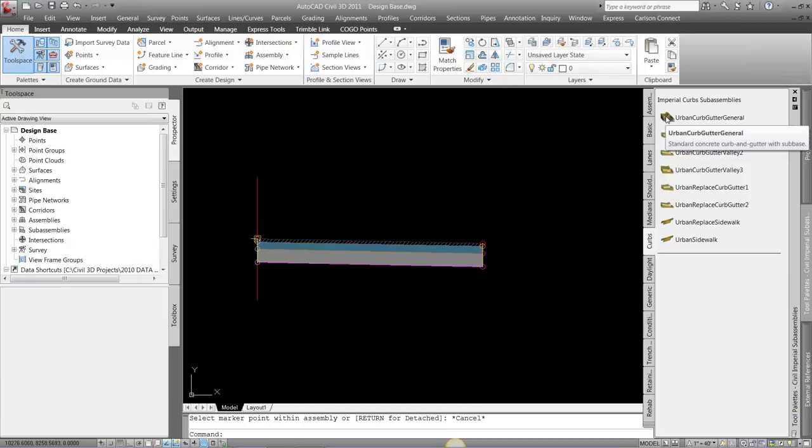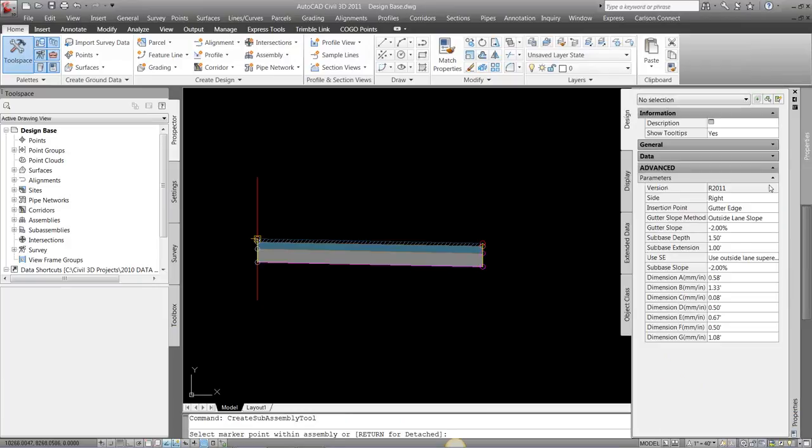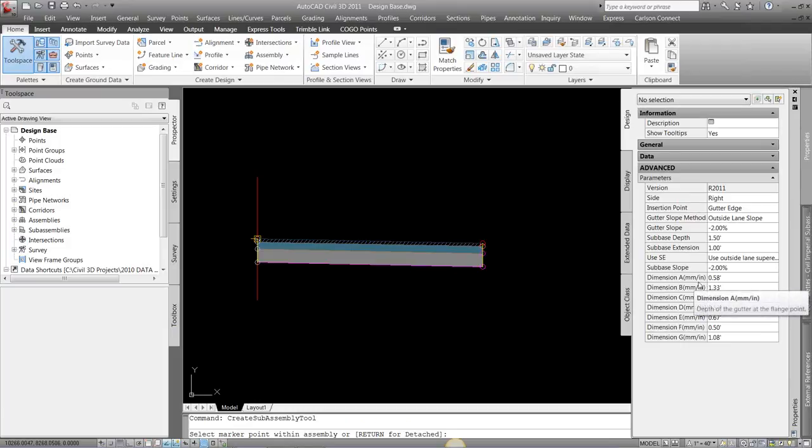One quick tip here is if I choose that and I look at the properties, I have all these dimensions, A, B, C, D, E, F, G. I don't know what those mean. They mean nothing to me.